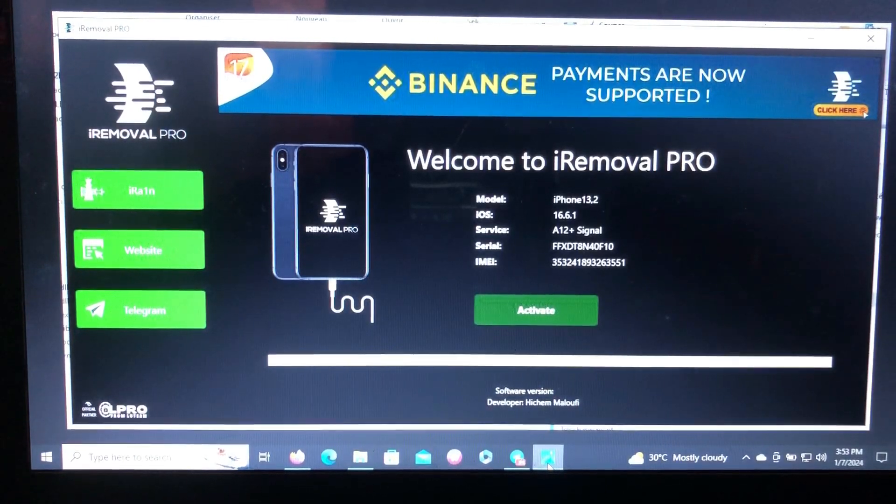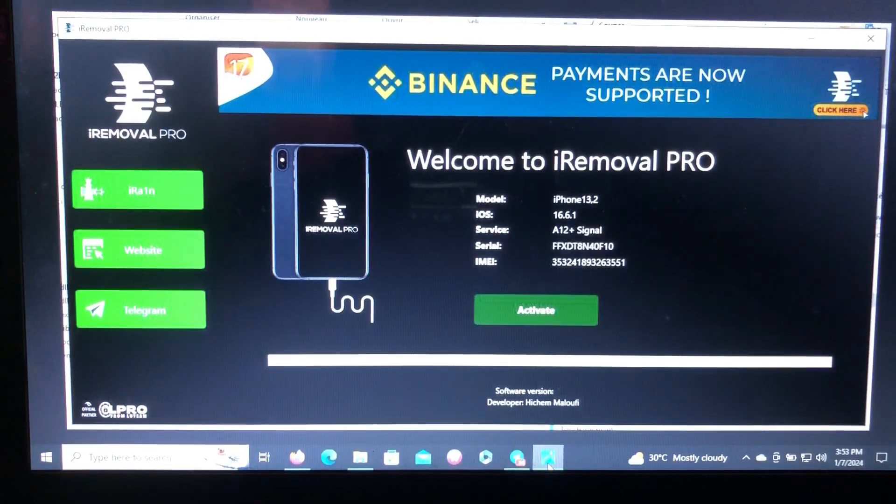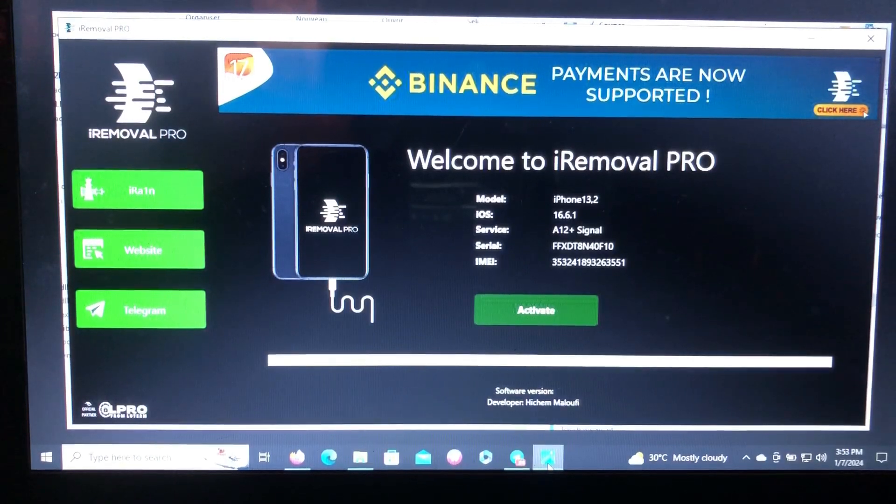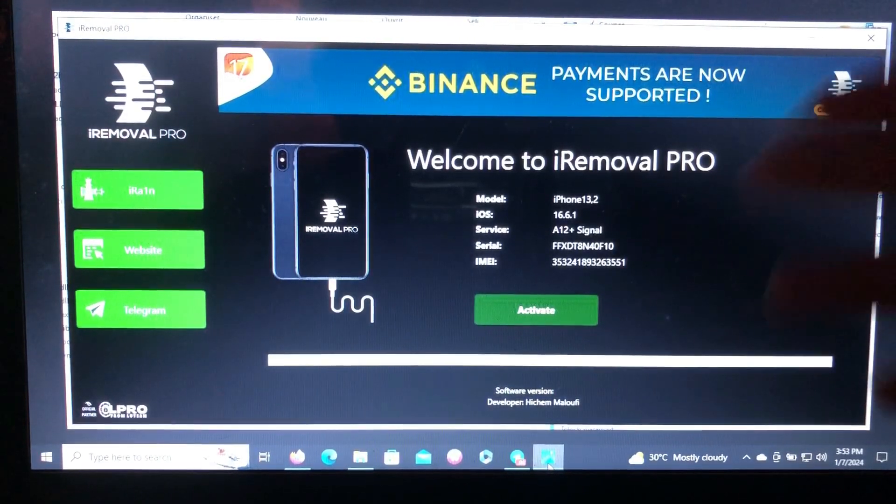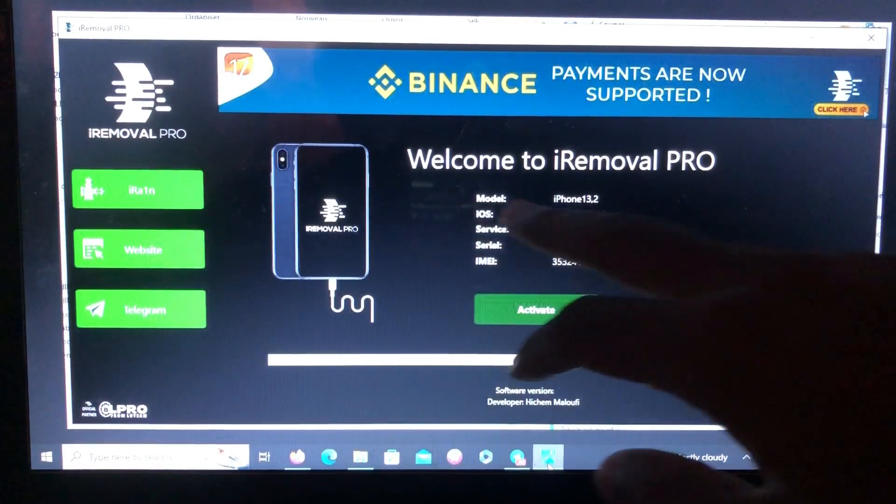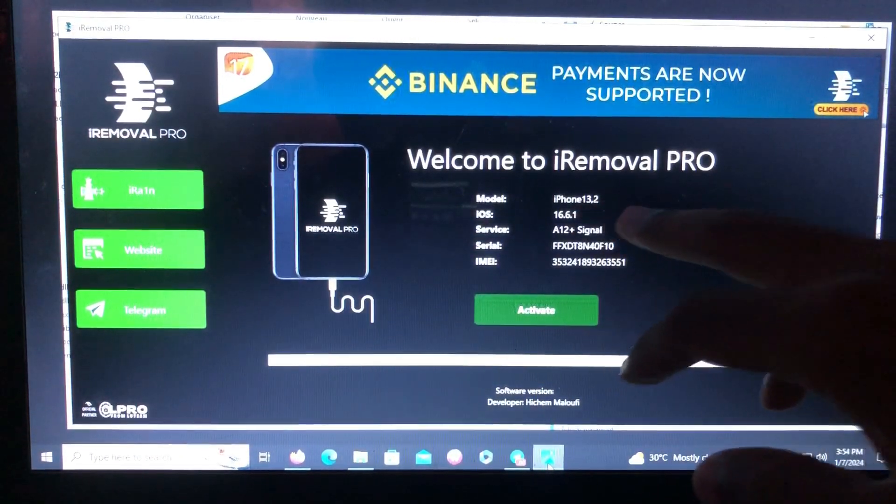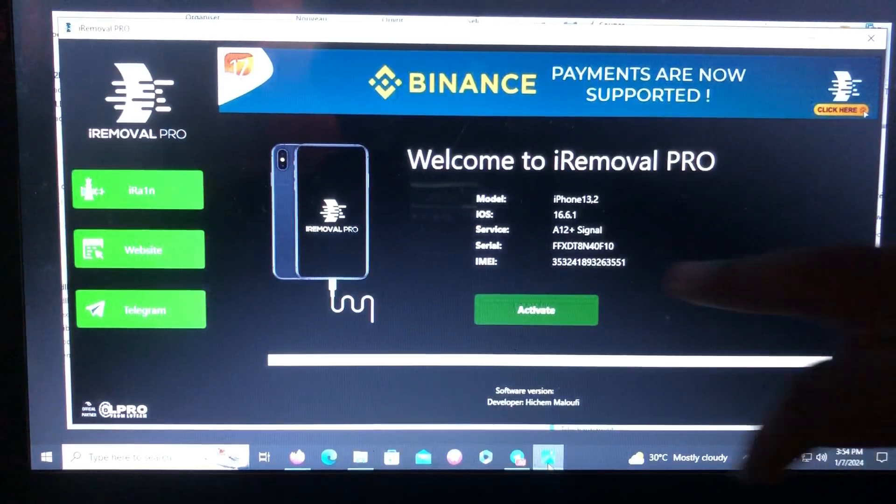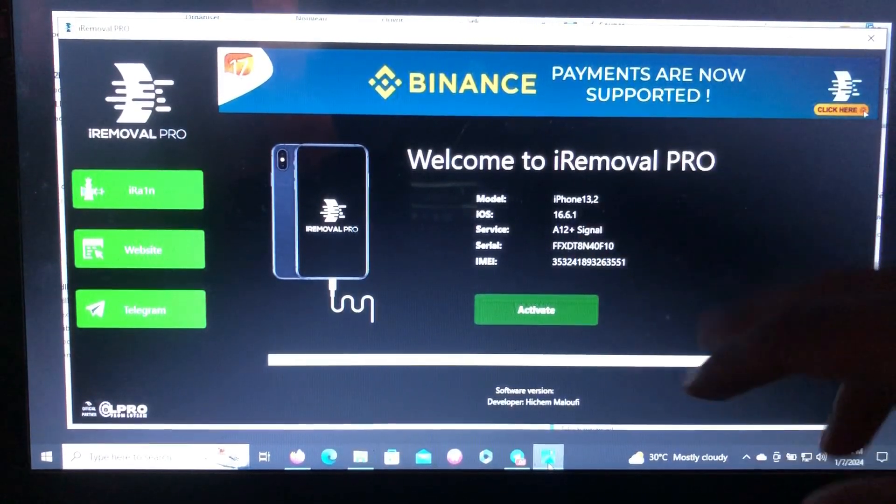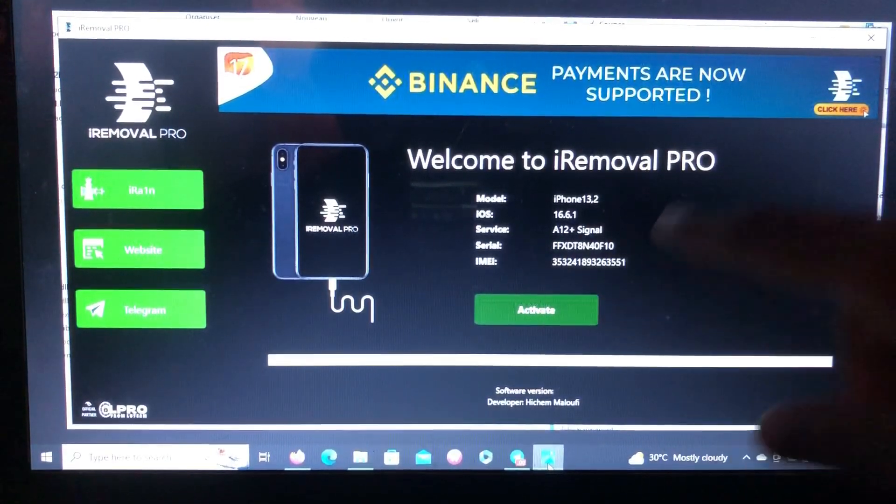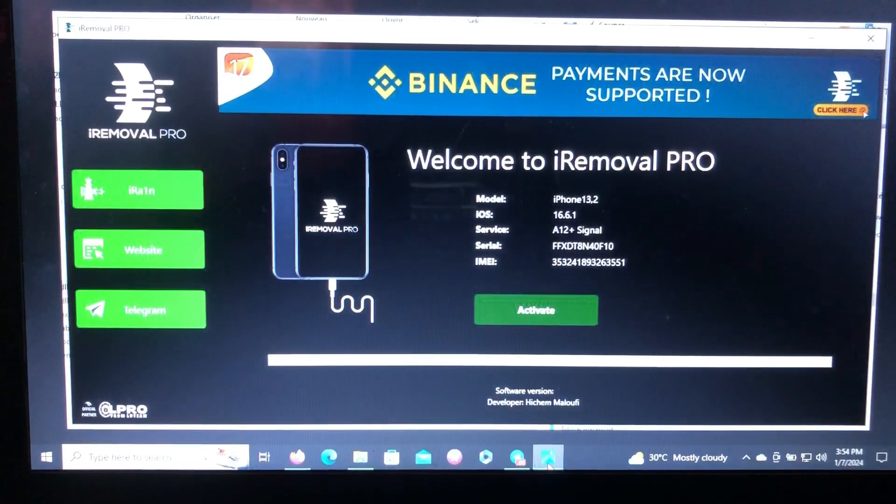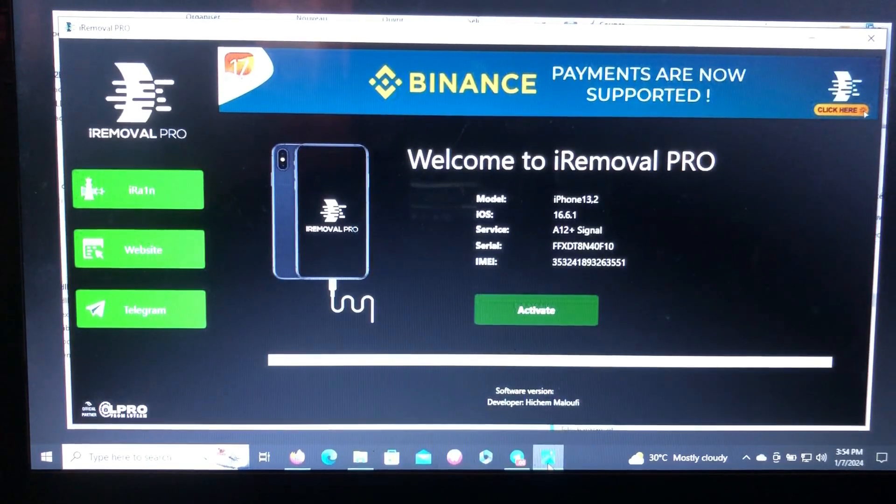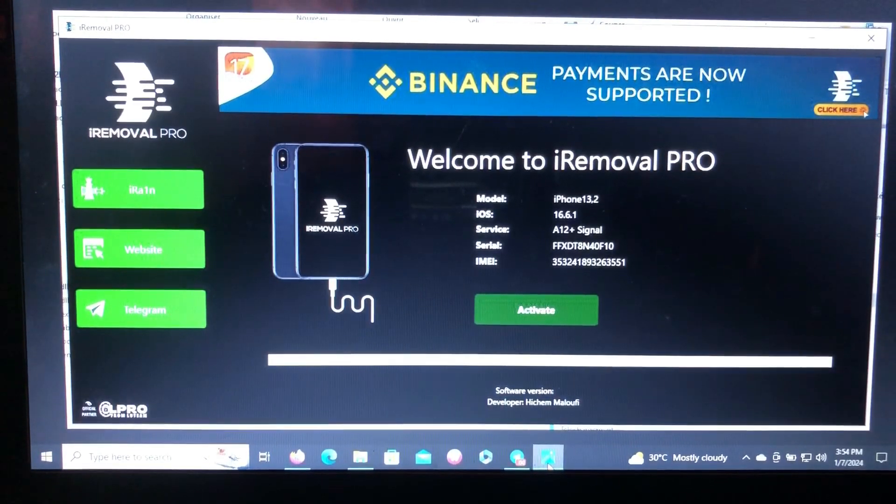As you can see on my screen, I have a screenshot that they just sent in their telegram channel. This is a model iPhone 13.2, iOS 16.6.1, A12 Plus signal. So we're gonna get this tool in January with full bypass.